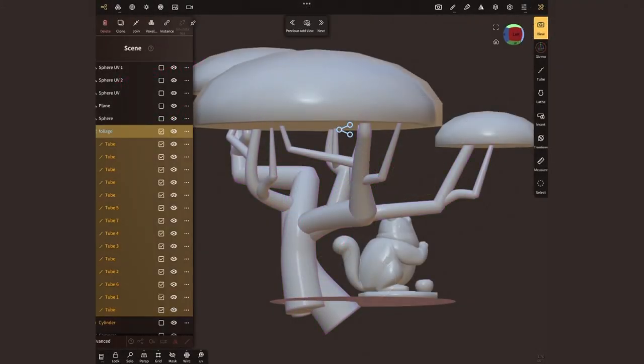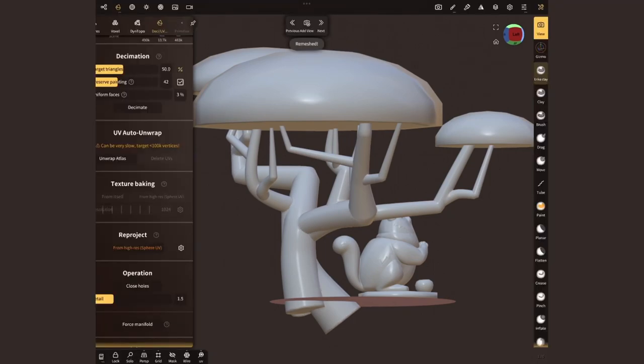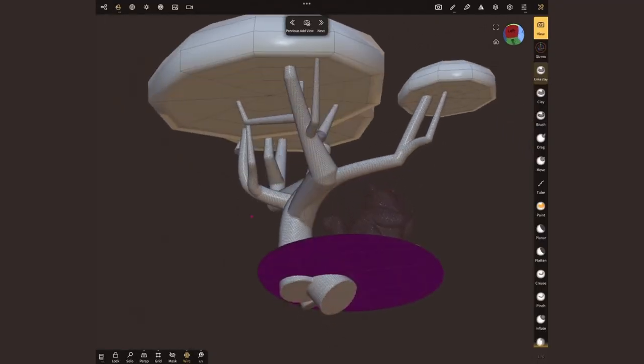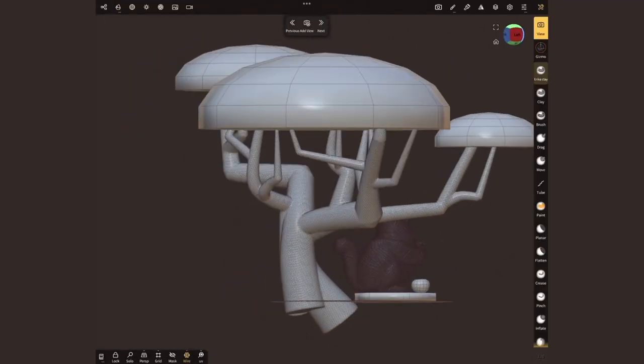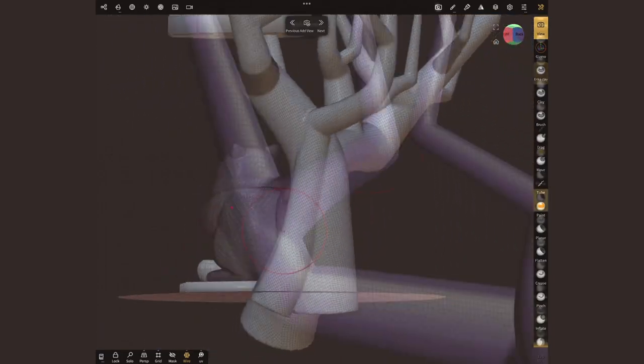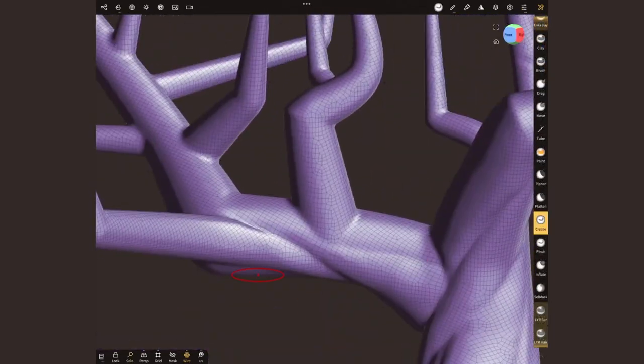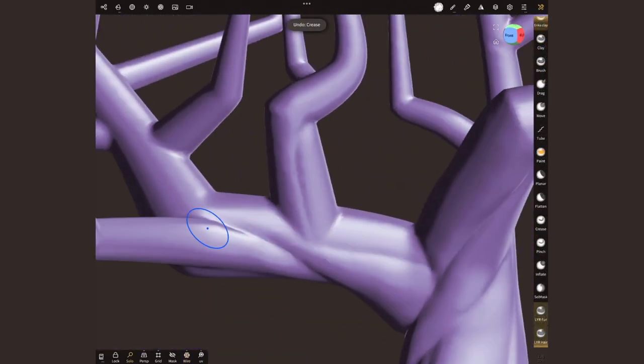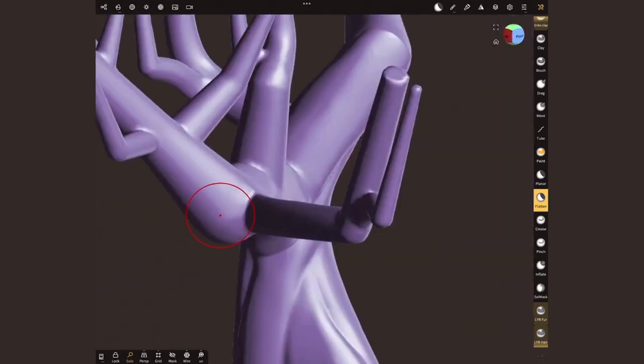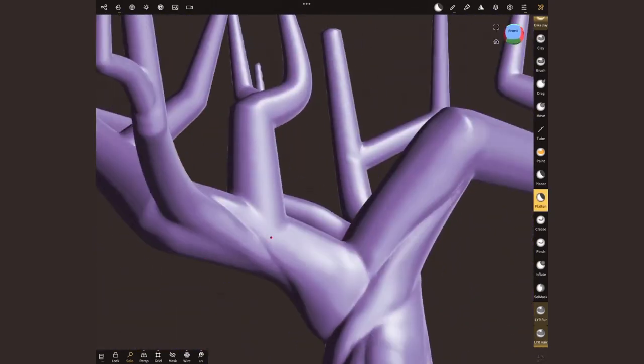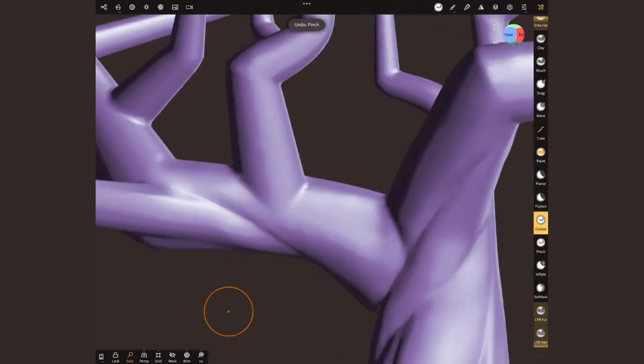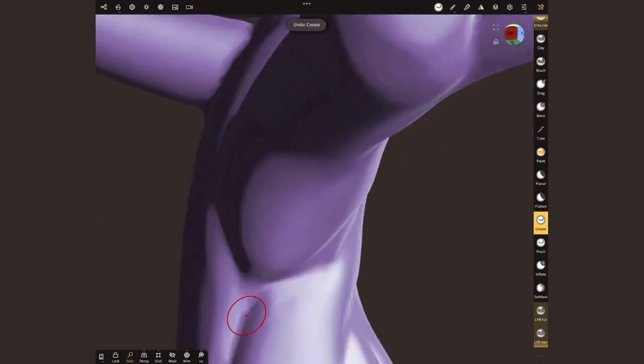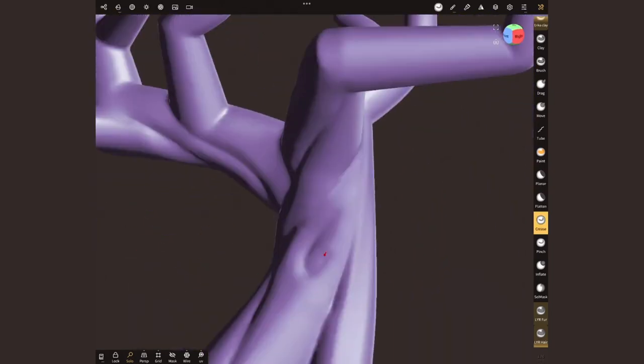It's time to select all the branches and voxel merge them to turn it into one object that I can sculpt on. Now I can chop the bottom with my trim tool. To polish it, I smooth the weird areas that resulted from the merge. And with crease and flatten, I emphasize the spiraling of the branches.